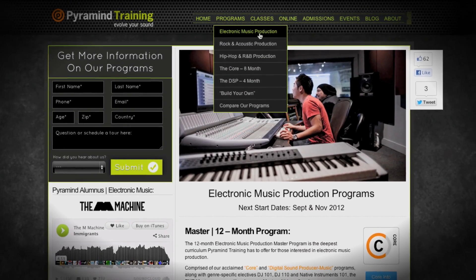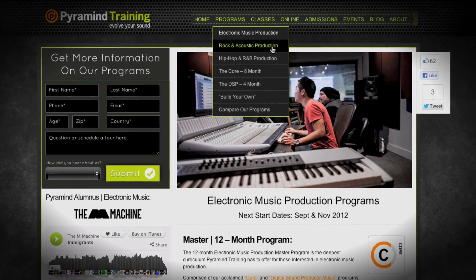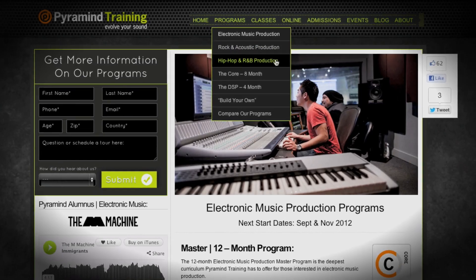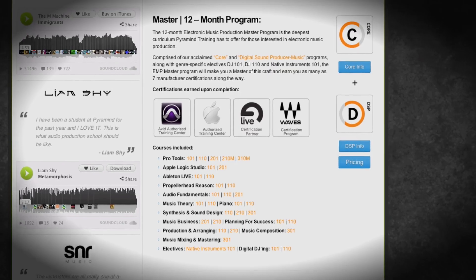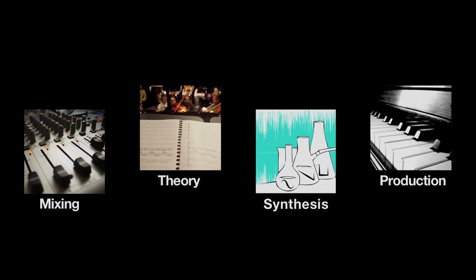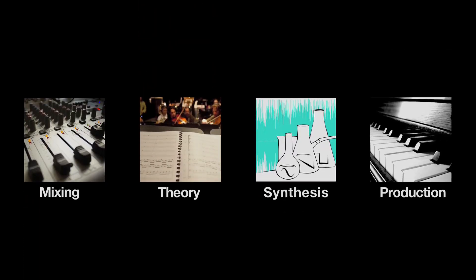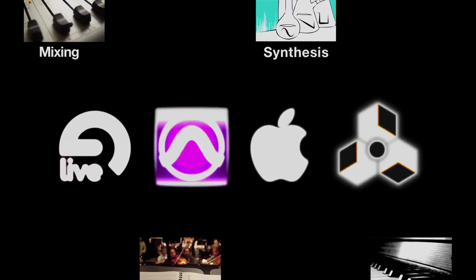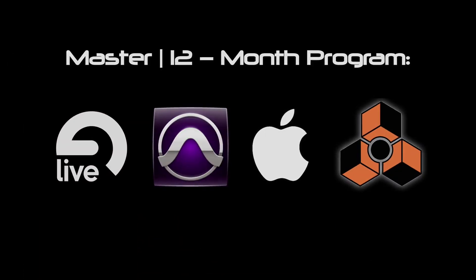Each of our genre-specific programs comes in four levels. There's a basic, an advanced, a professional, and then a master's level. And the master's level is, of course, everything we do. It's the largest and most powerful programs that we can create for you.